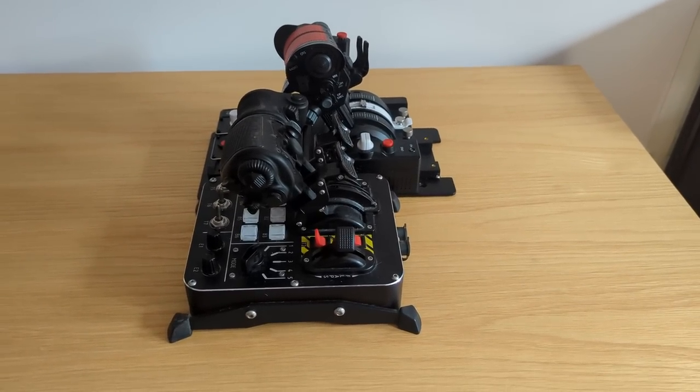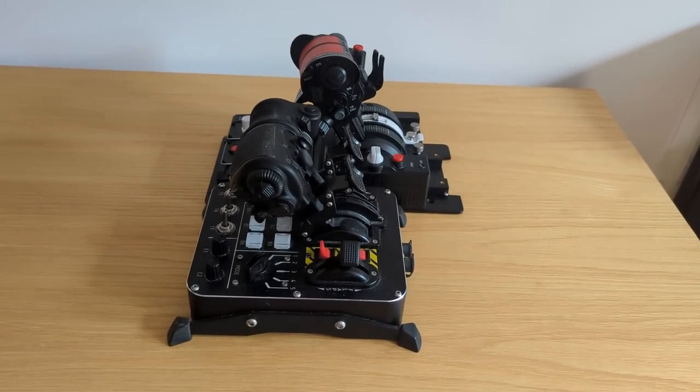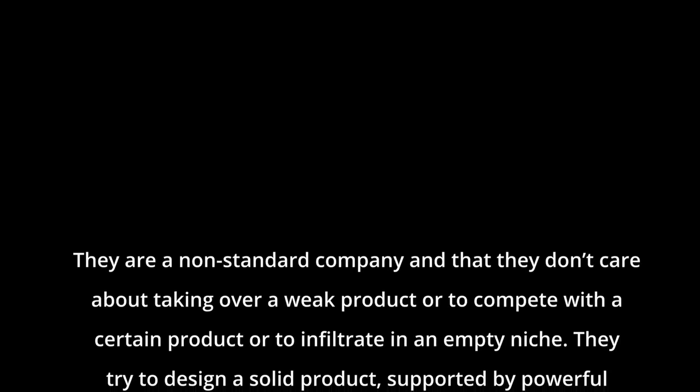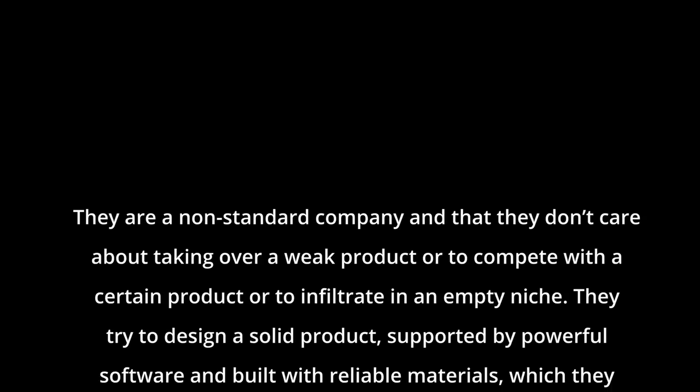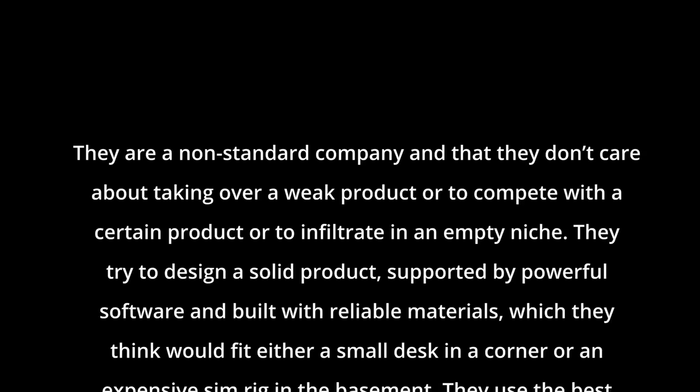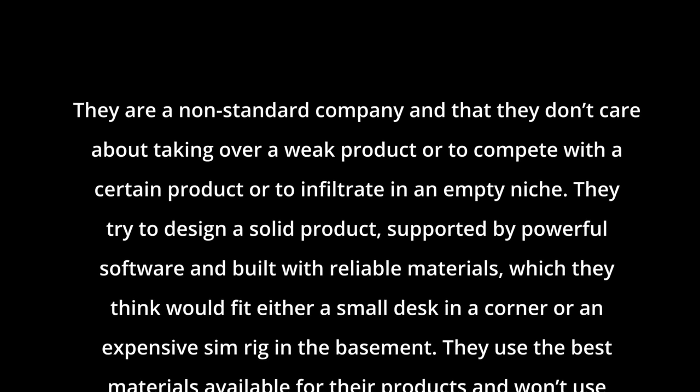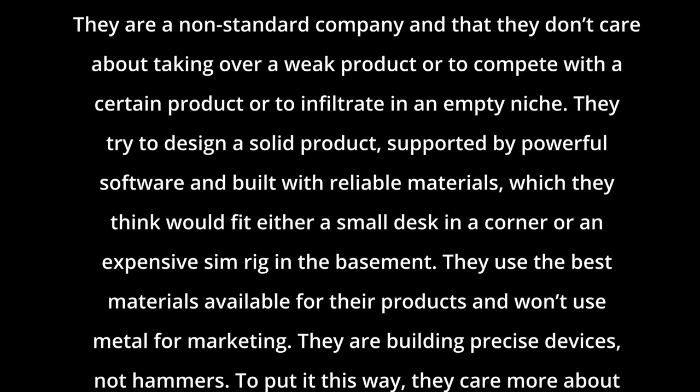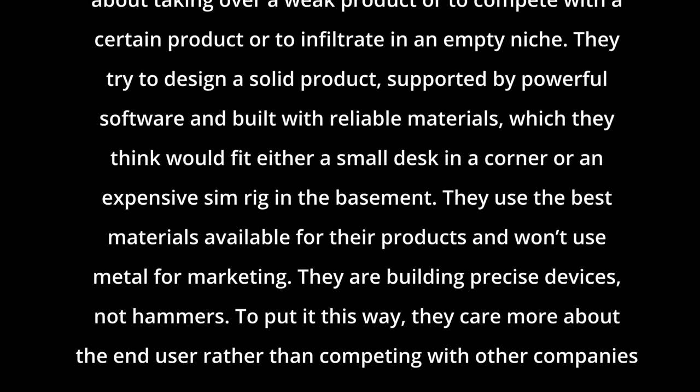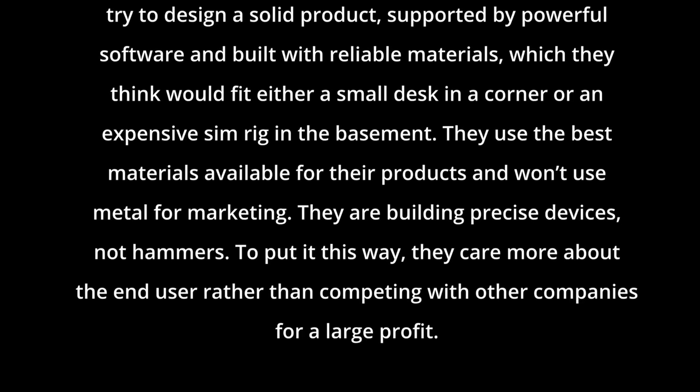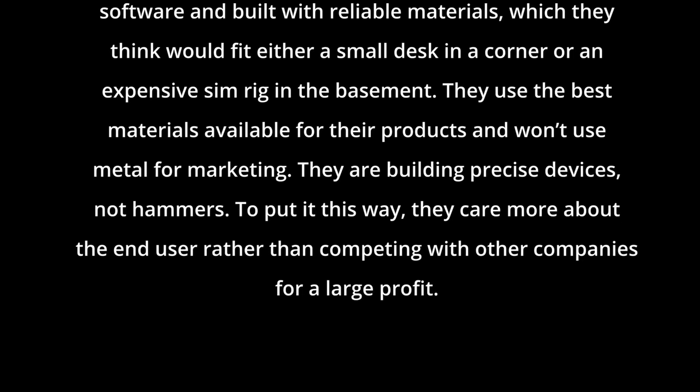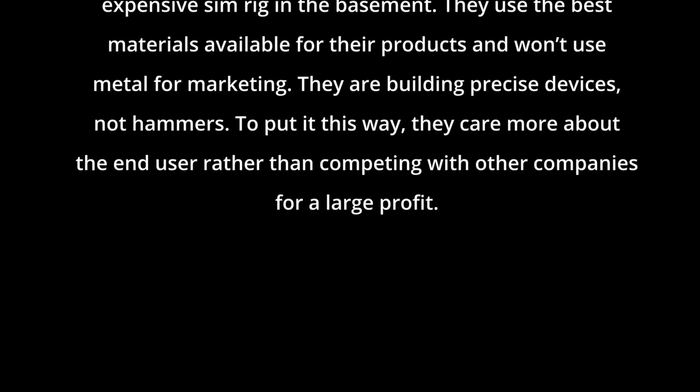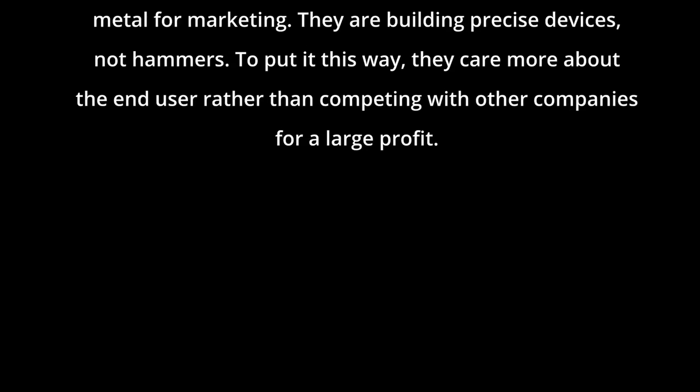This one is an interesting one. I asked my VKB contacts specifically about how they are positioning this in the market. Their response was, and I quote, they are a non-standard company and that they don't care about taking over a weak product or to compete with a certain product or to infiltrate in an empty niche. VKB is trying to design a solid product supported by powerful software and built with reliable materials which they think would fit either a small desk in a corner or an expensive sim rig in the basement.